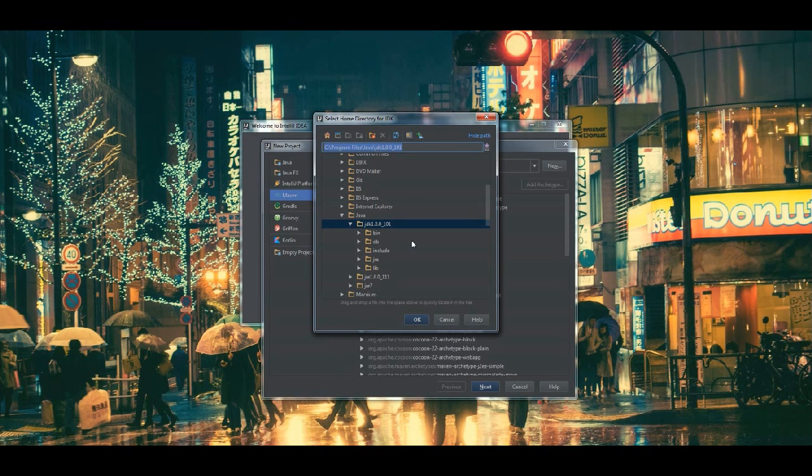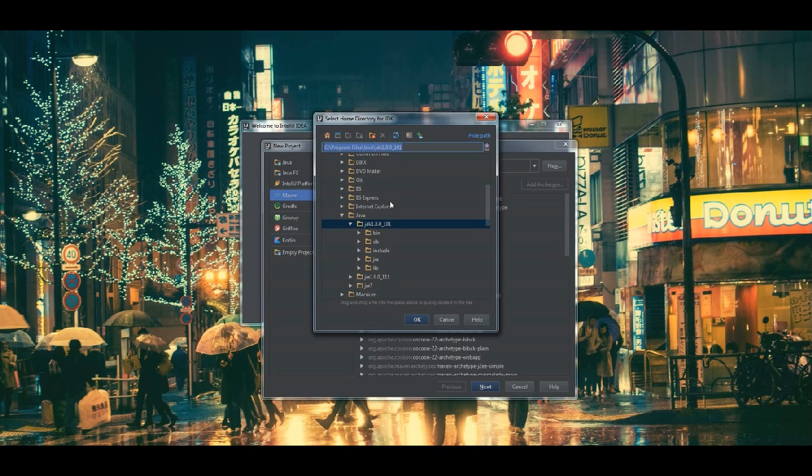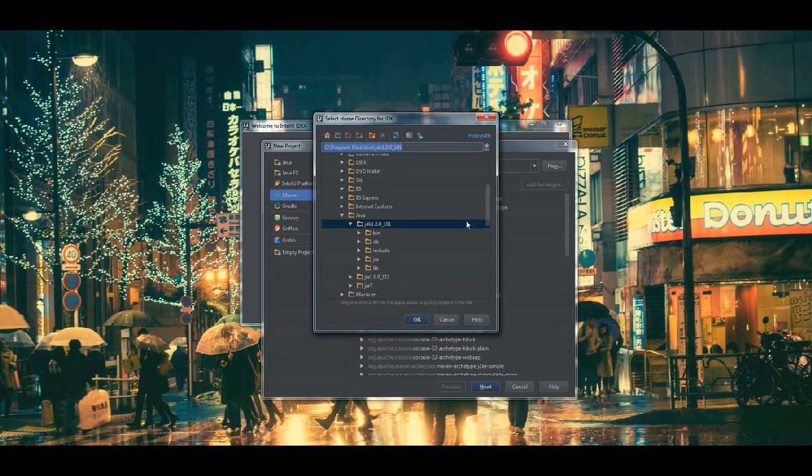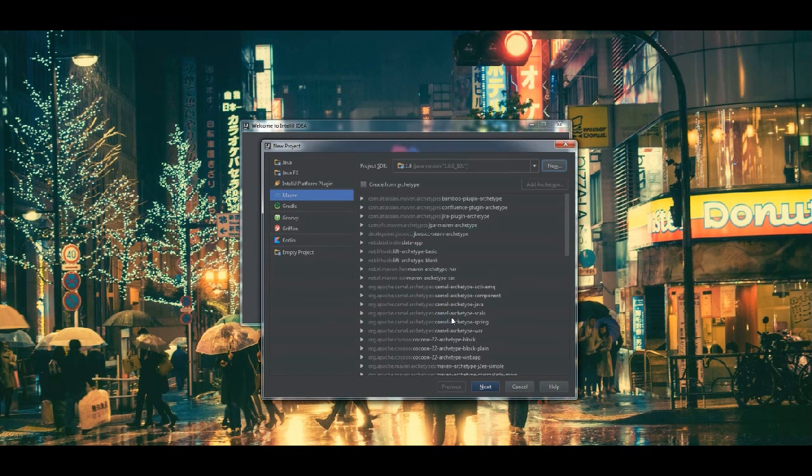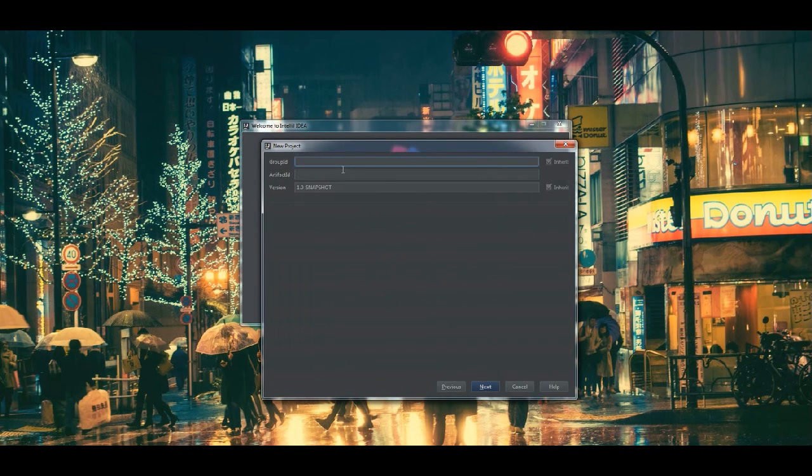Now, if you don't have one of these, you can simply go to the Oracle Home and download your JDK version that you would like, 6, 7 or 8 or an earlier version if that's what you're into. But I already have 8, so I'm going to select that.